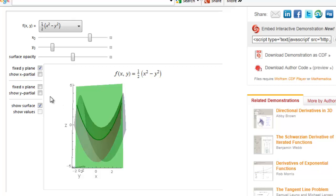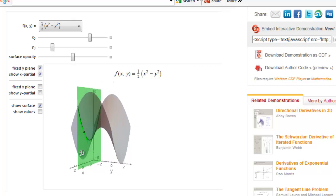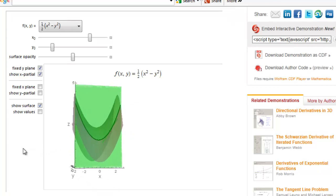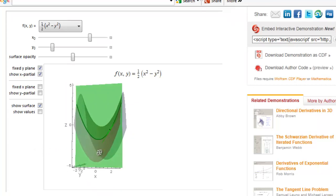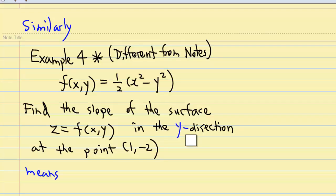We can also show the partial derivative here. Let's turn the graph around. The graph shows that the tangent line is increasing with x. Similarly, to find the slope of the surface in the y direction at the point 1, negative 2 means we need to find dz/dy.